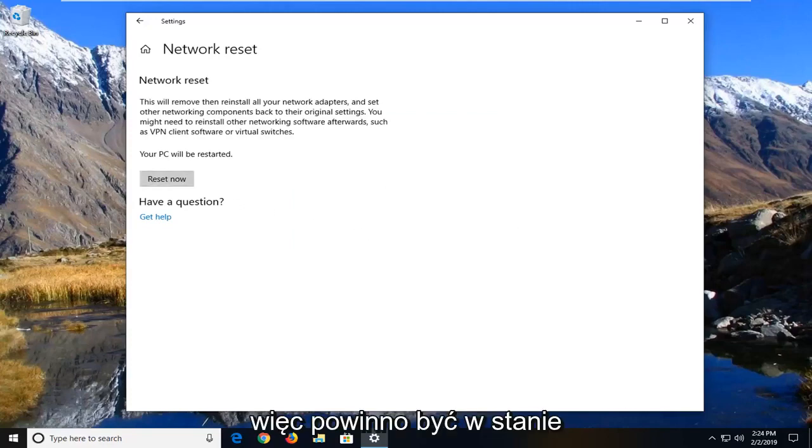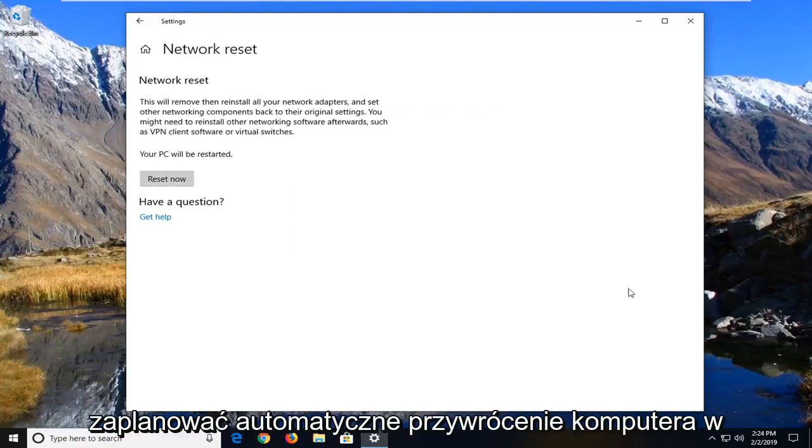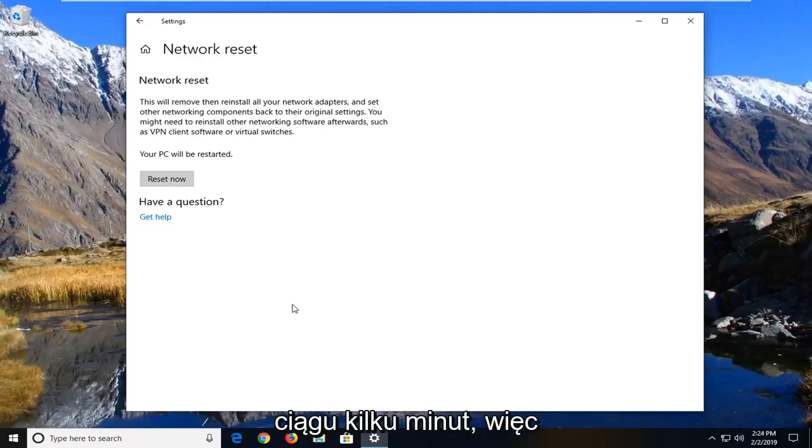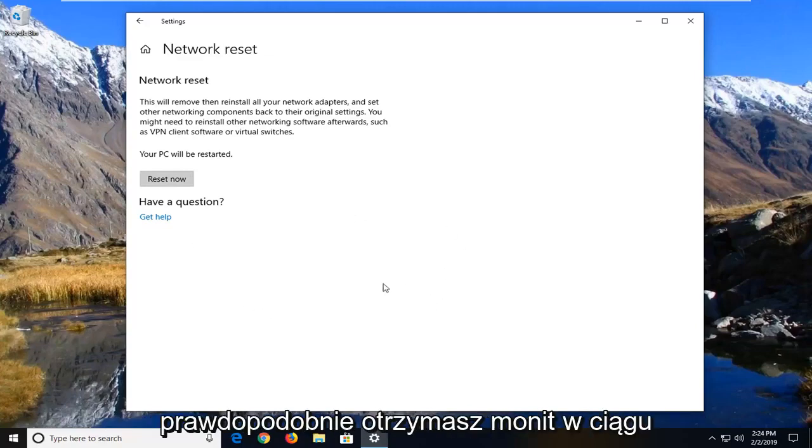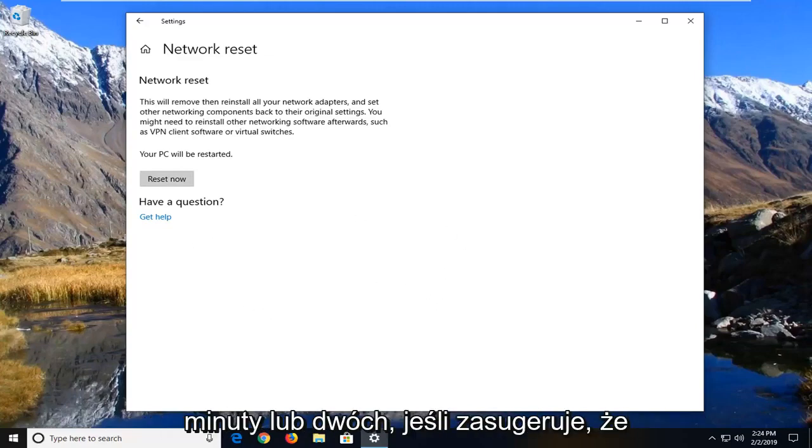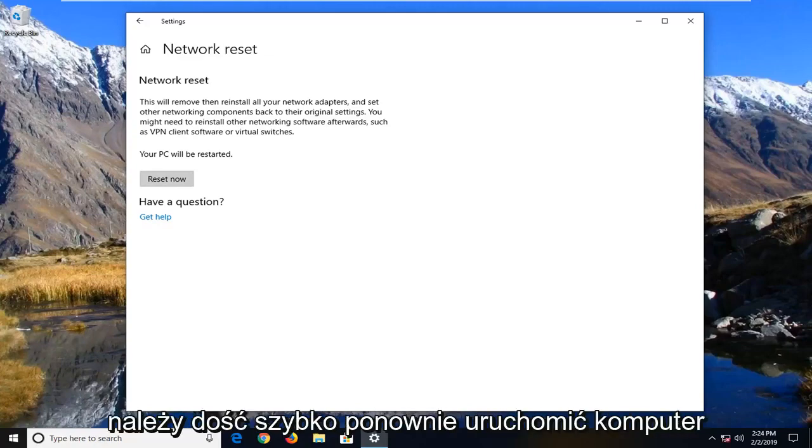So then you should be able to actually schedule your computer to automatically restart within a few minutes. You're probably going to get a prompt within a minute or two that will suggest that you should restart your computer pretty quick.